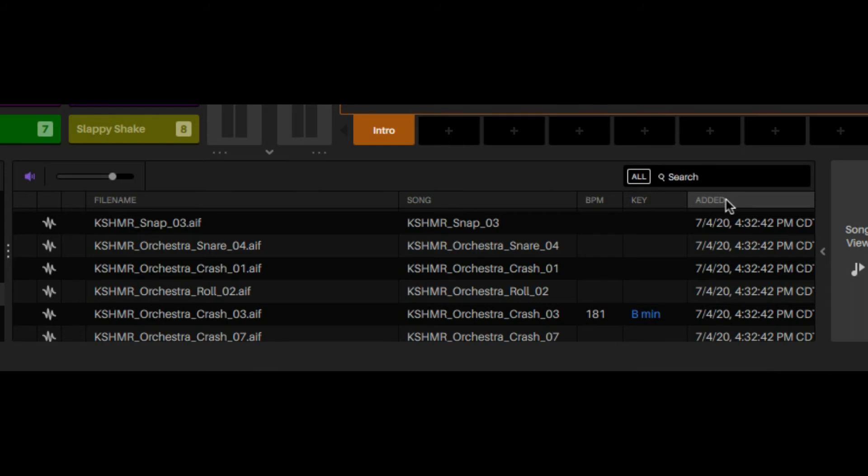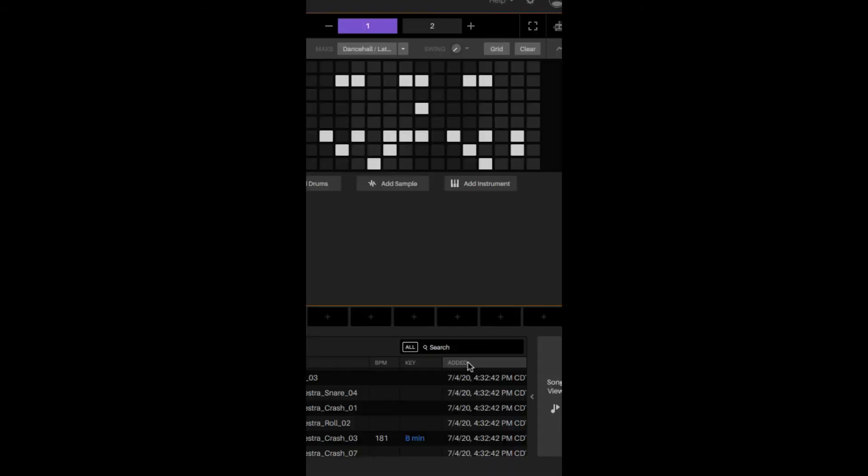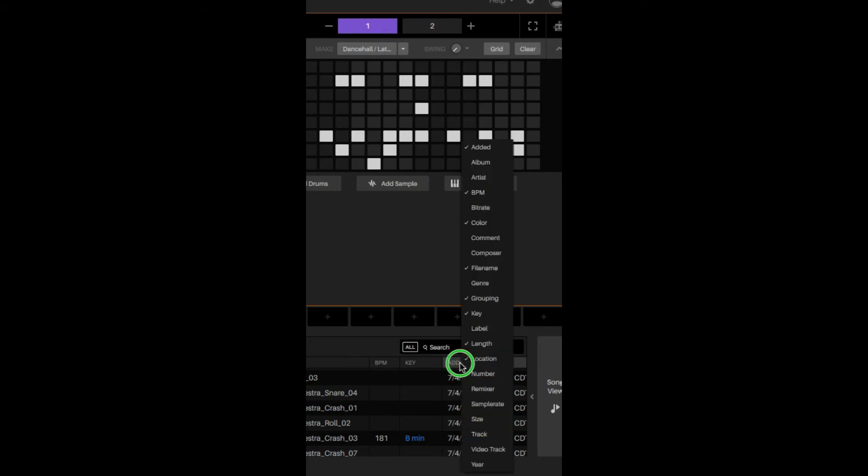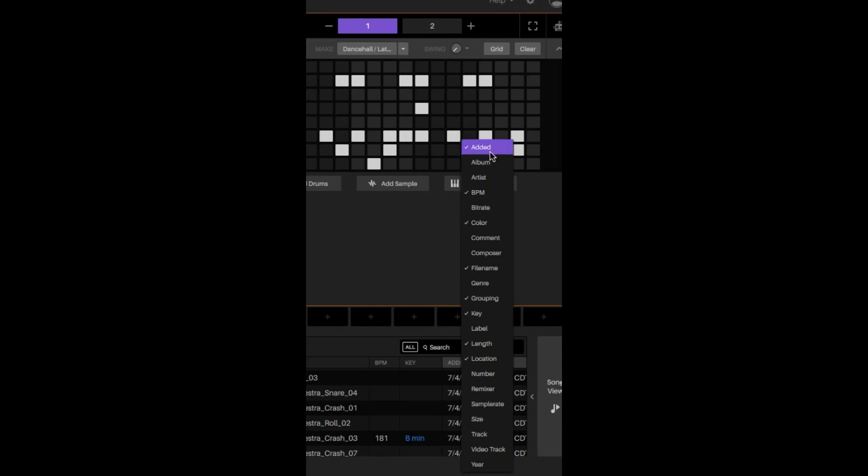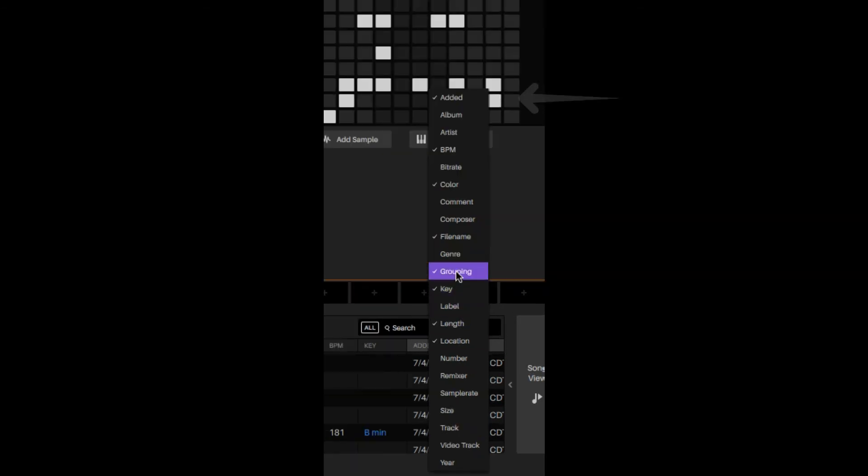Now you have all these options that you can choose from. If you're familiar with Serato Pro, they have this same type of file system in place. The one that you're looking for is added. Once you click that, now you can have them all in chronological order.